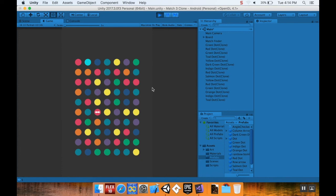The next thing we need to do is make it so that when we have a match of five, that's when the color bomb generates — rather than generating whenever you right-click.